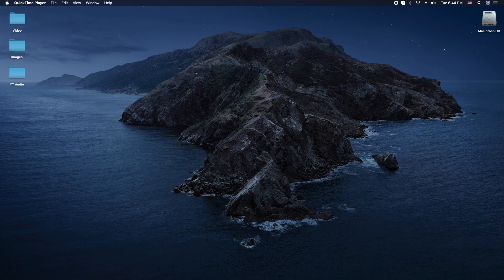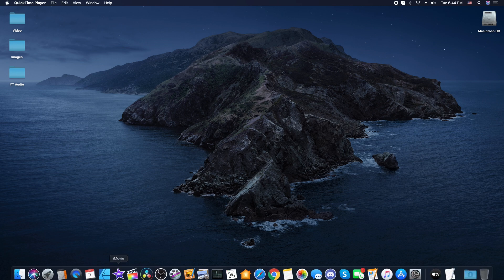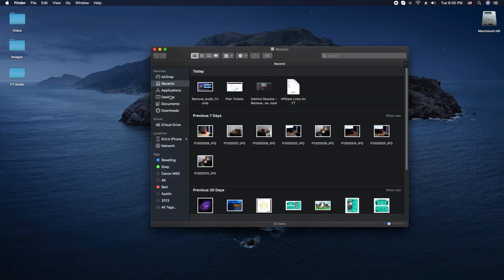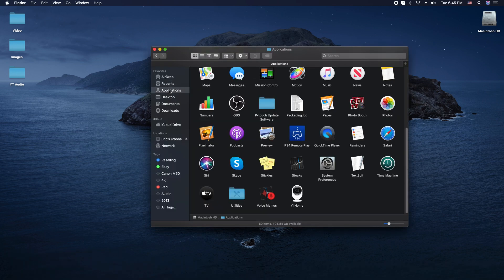First thing you're going to do is locate the QuickTime Player. I have mine down on my dock, but if not, go to your Finder, go to Applications, and find QuickTime.